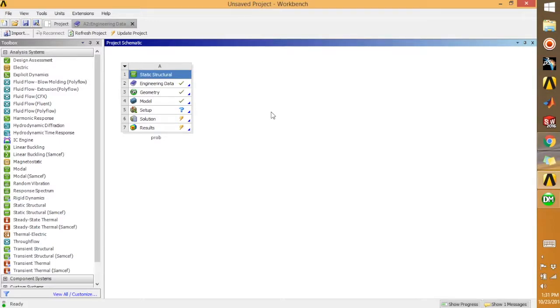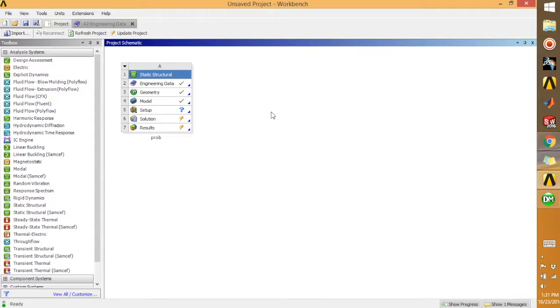So your model is set up. This is how you can assign material to your design or to your part in ANSYS. It's very easy, nothing complicated here.